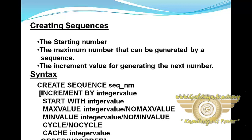These all are keywords that are used in sequence. Some of them are optional.